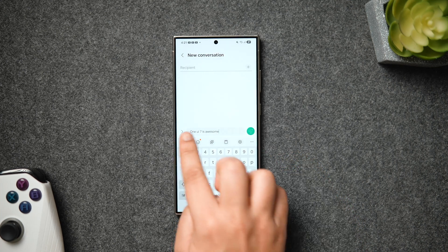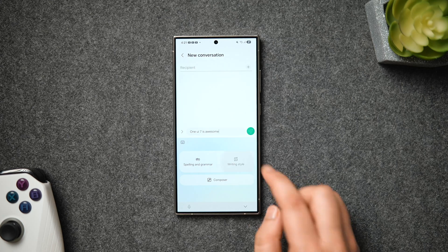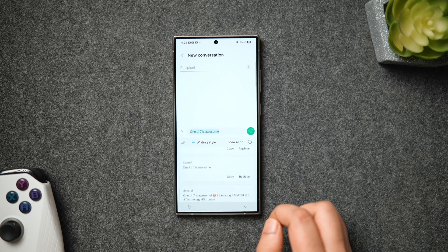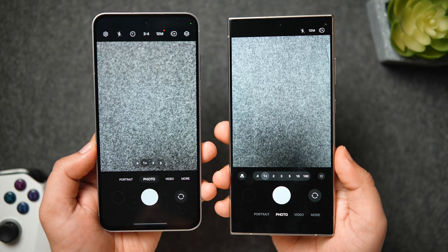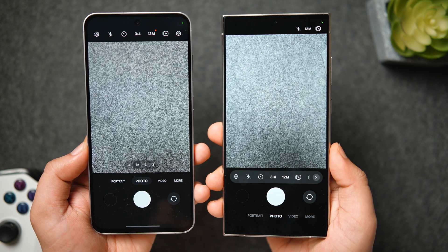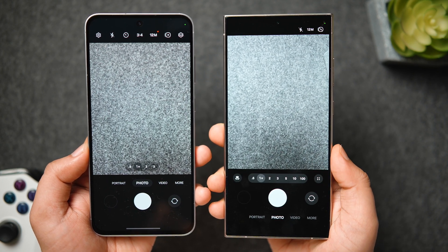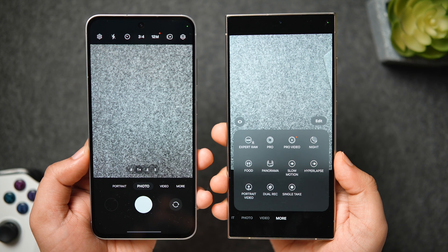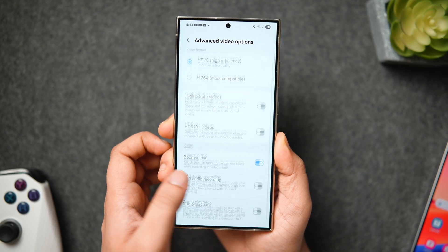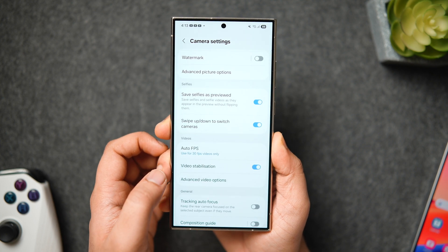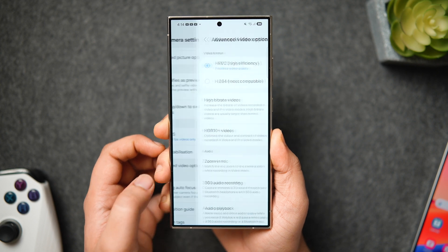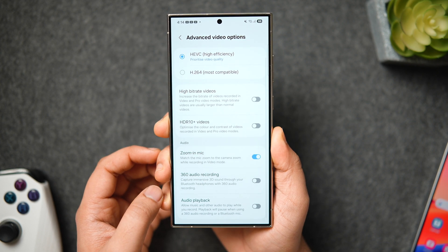Samsung has also redesigned the writing tools menu, with a new gradient design and cool animations when using AI tools inside the Samsung keyboard. The camera app in One UI 7 looks a lot cleaner compared to One UI 6.1 — all the controls are now hidden inside a panel and don't appear in front of you all the time. There is also a new settings option called audio playback that lets you record video while music is playing on your phone.